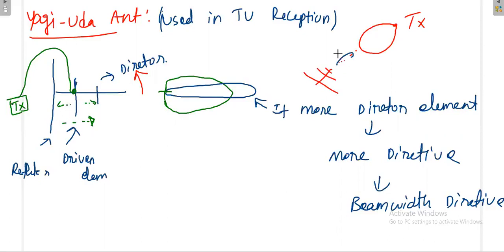The main aim of the Yagi-Uda antenna is to increase directivity and gain so that beam width decreases. If you are not getting the signal properly, you can change the direction, since we precisely know where the TV signal is coming from — the government transmitter in some city. Simply orient your antenna towards the city to receive the signal.